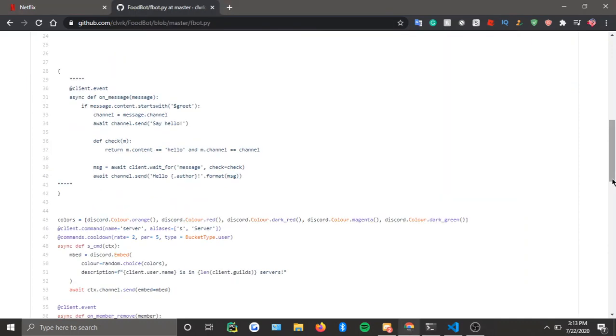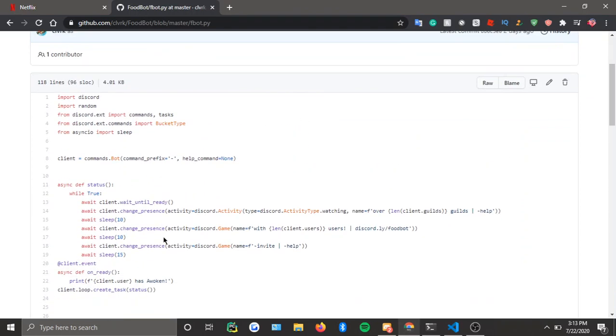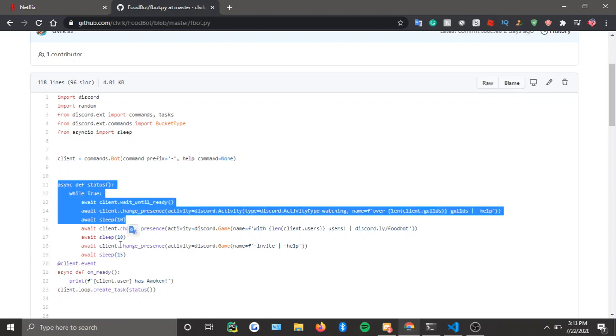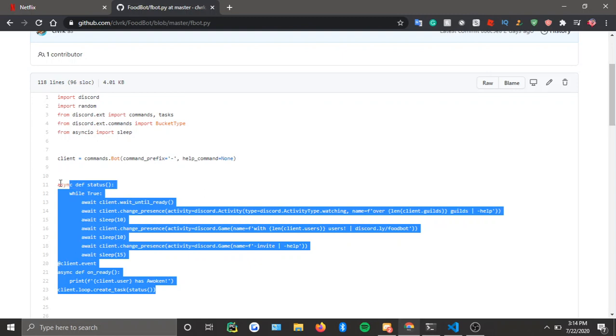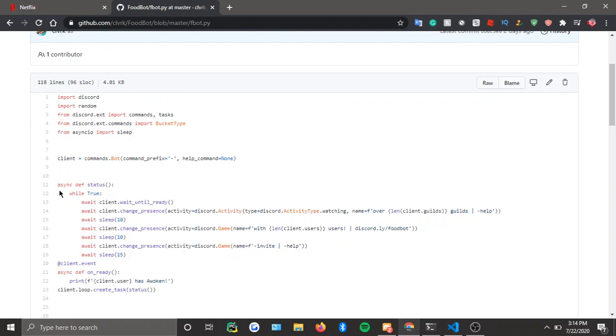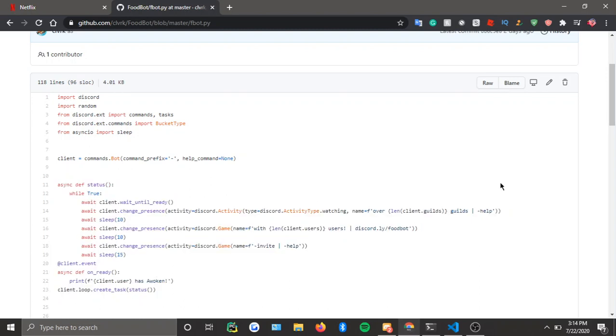Okay, back with another video. I'm going to go over creating another command, or more so just a function the bot does. Just a side note, I say this in every video whenever I do these tutorials.